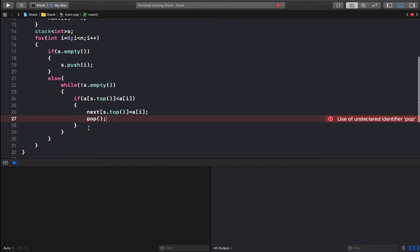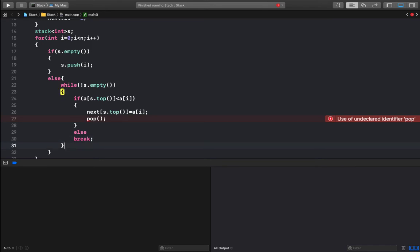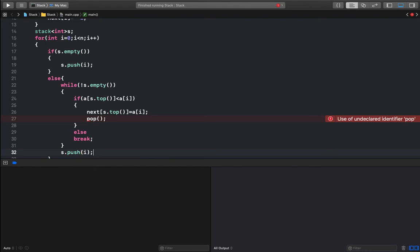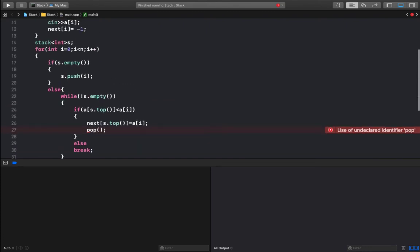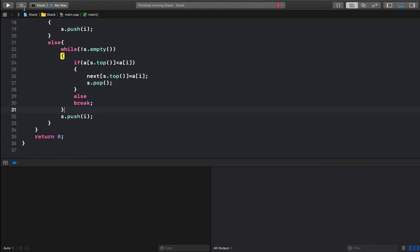s.top() always returns the topmost index. After the while loop, if the condition fails — meaning the stack became empty or the top element is greater than or equal to the current element — we break. Then we push the index of the current element i onto the stack. I think this looks good, so let's add return 0.